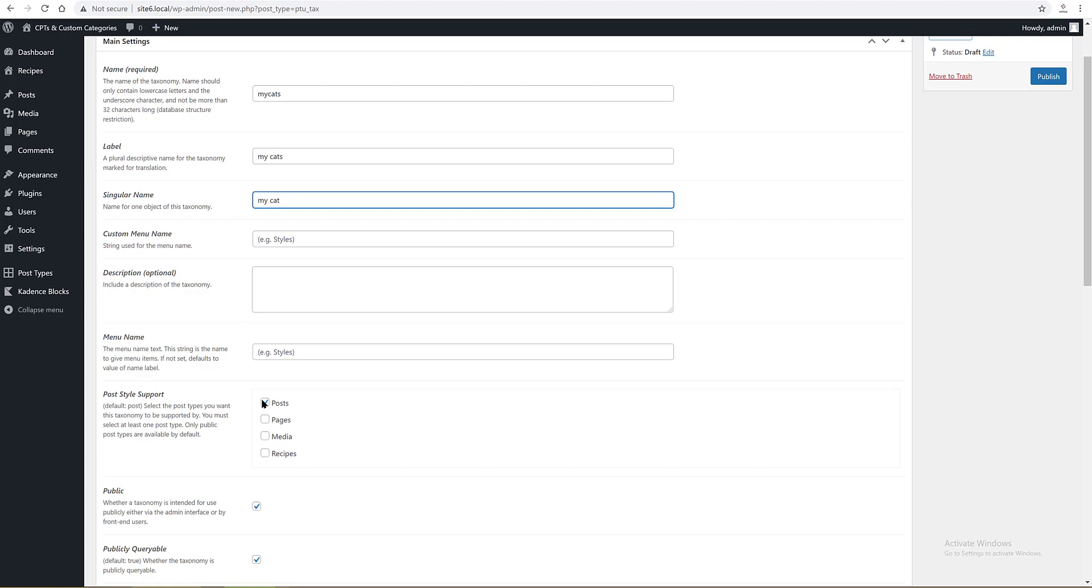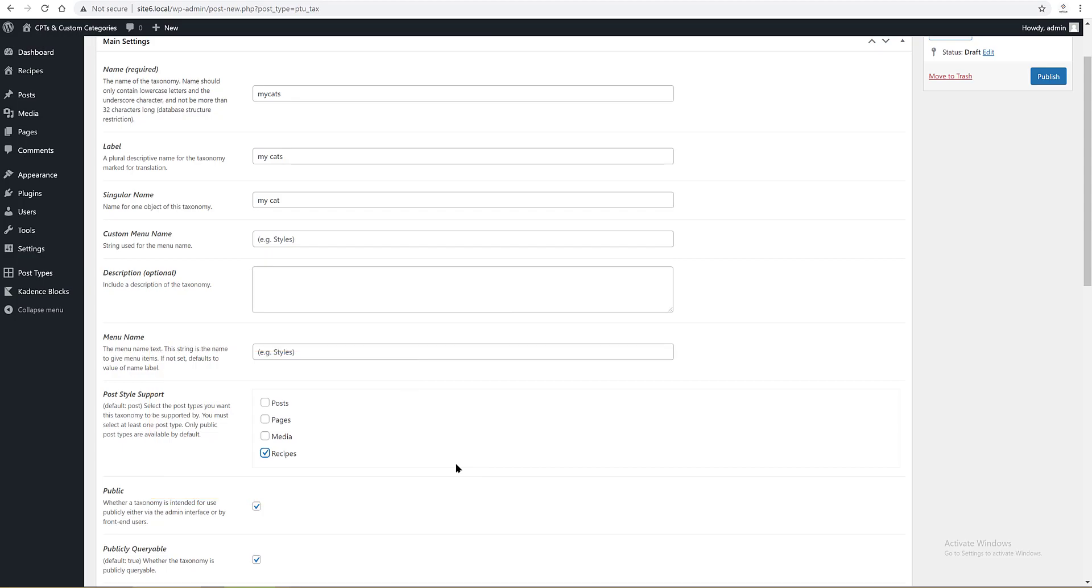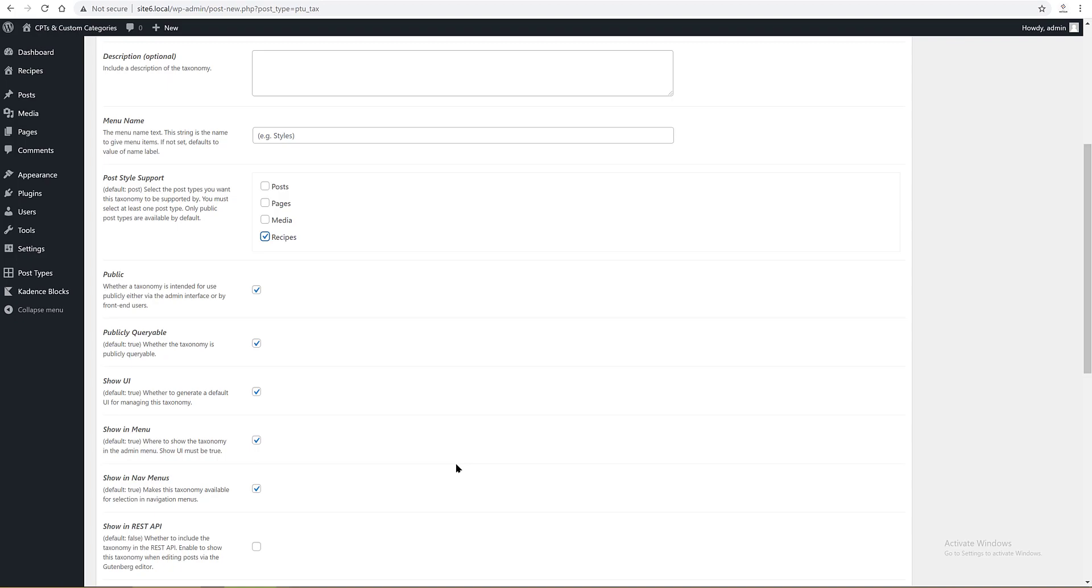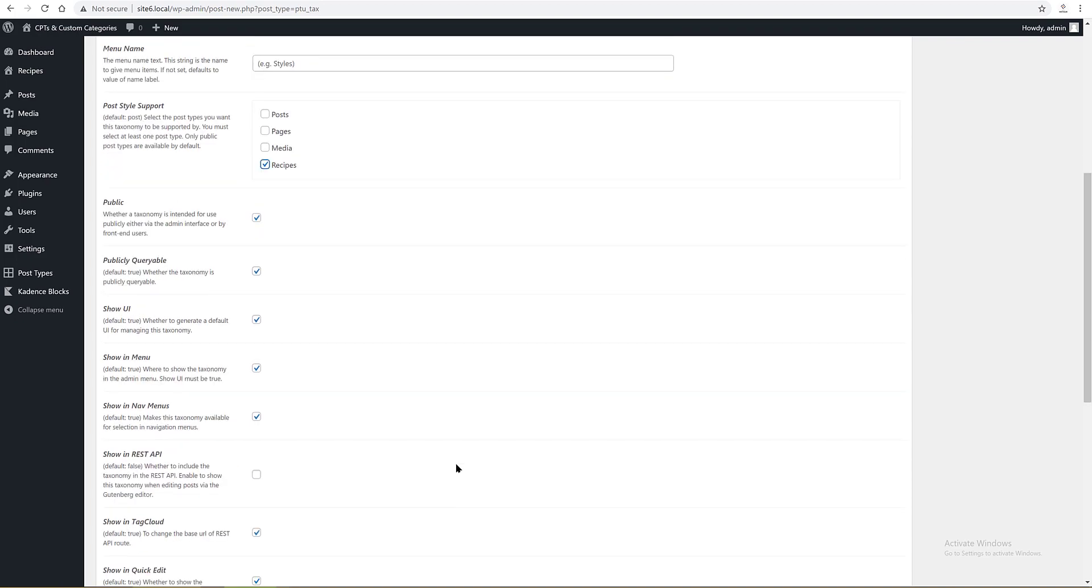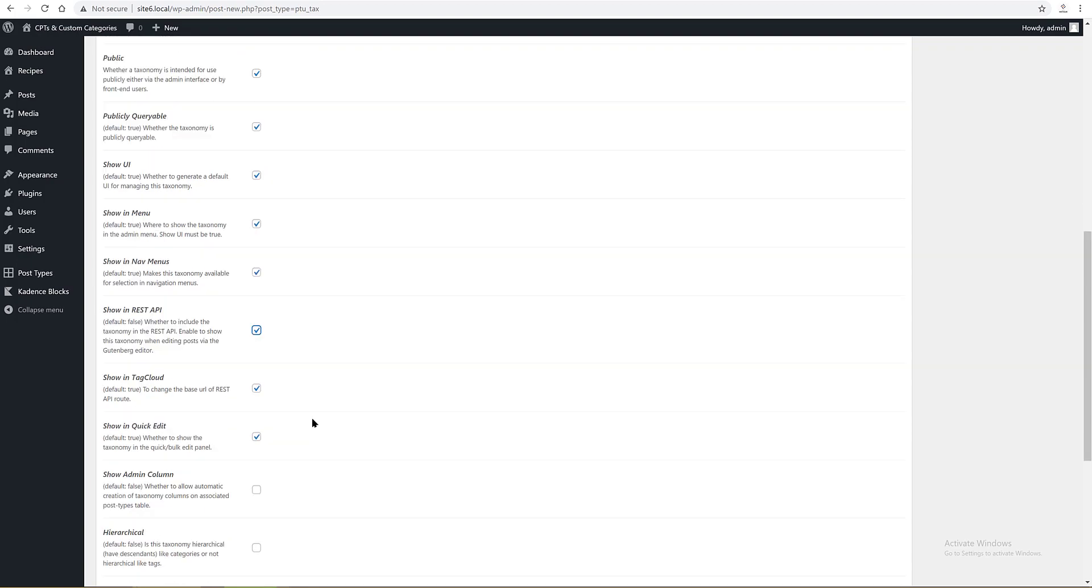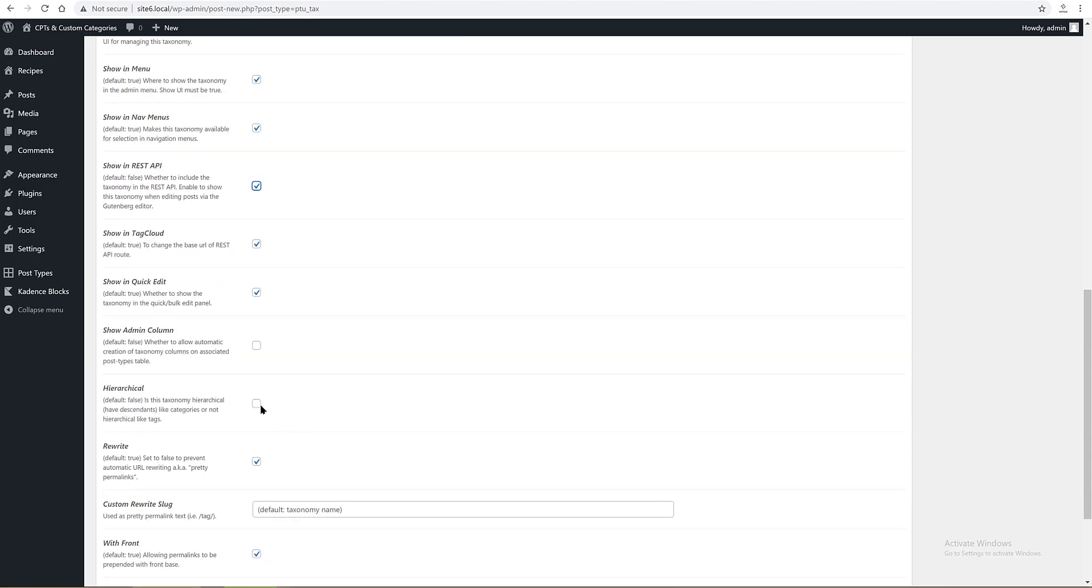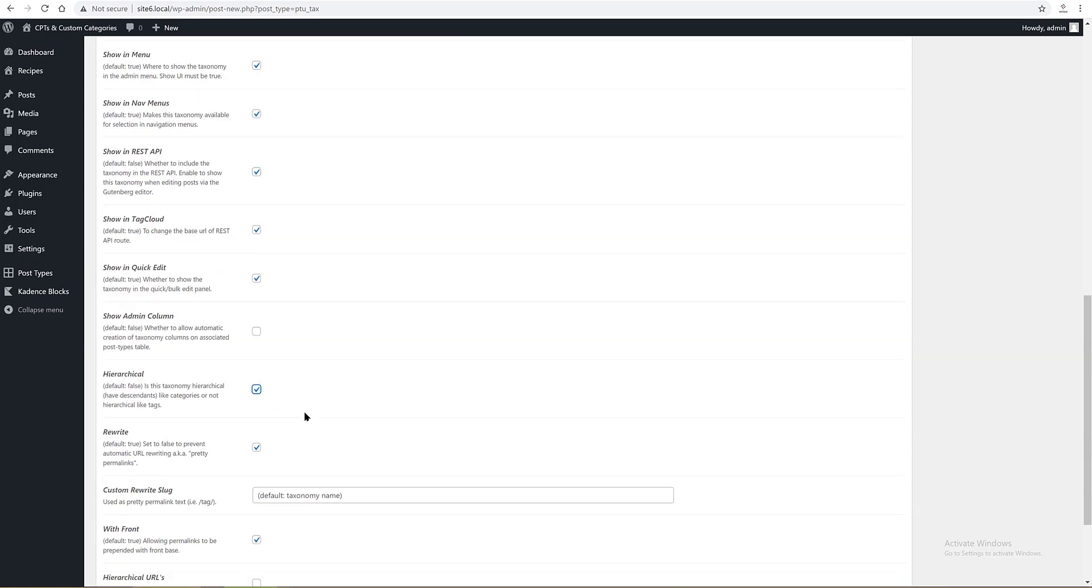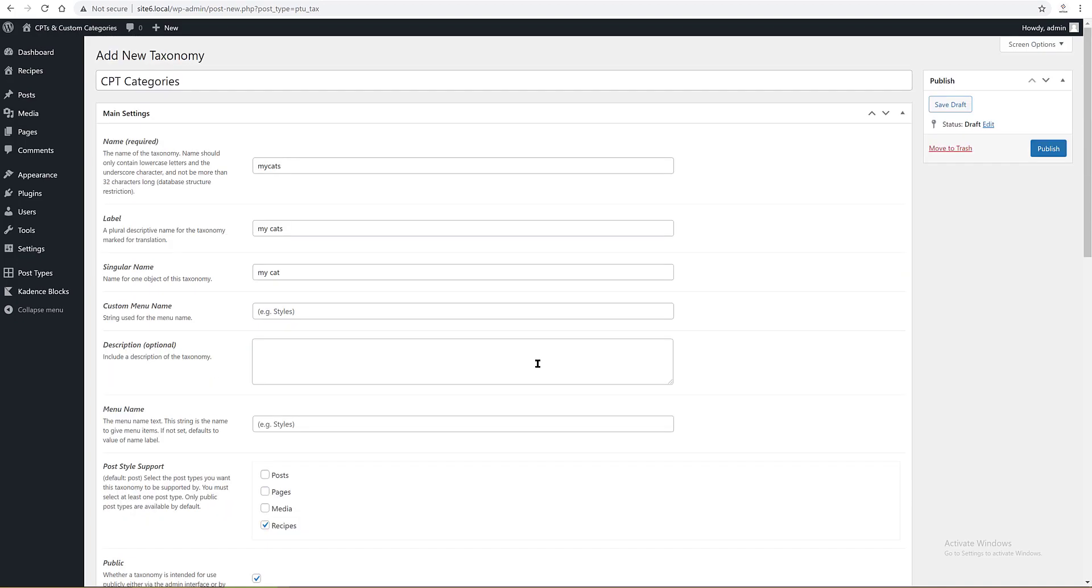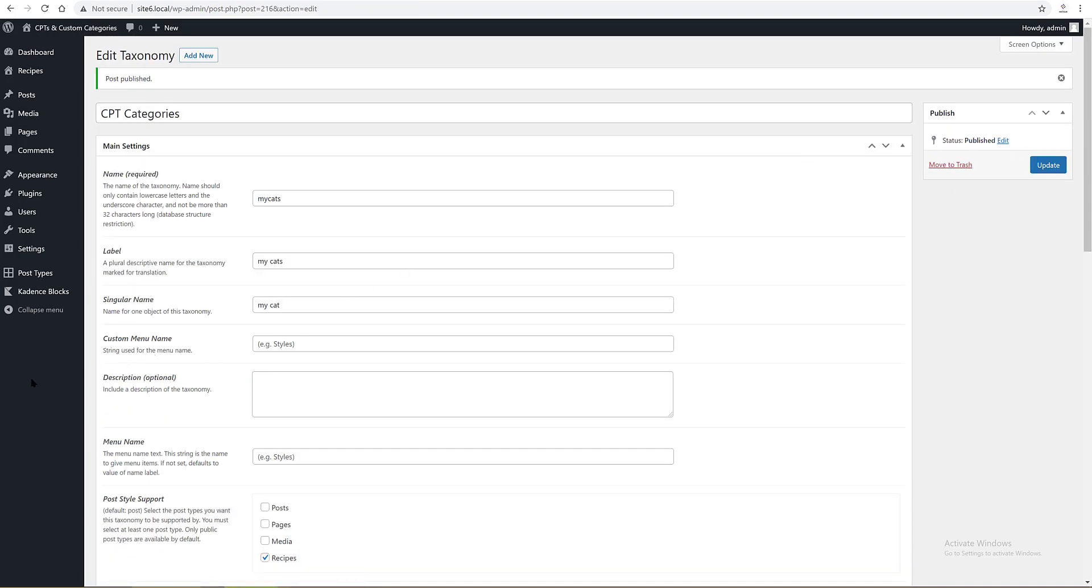The post type it supports, and this is the key point to register a new taxonomy category to my custom post type, it's recipes. Check it to true. For the public variable, show UI, show in menu, show in nav menus, show in REST API, and show in tag cloud and others, set them all to true. Update.